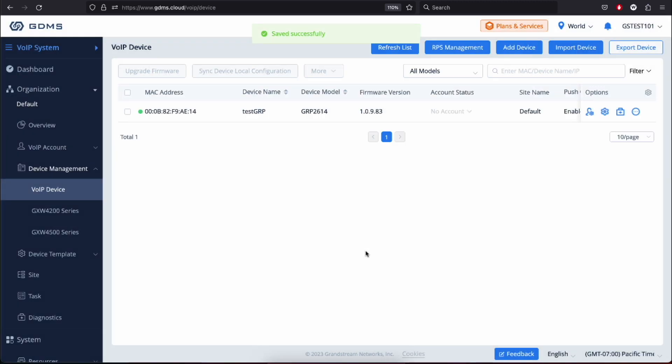Now that your device is added, you can see device details like MAC address, device model, firmware version, and so on.